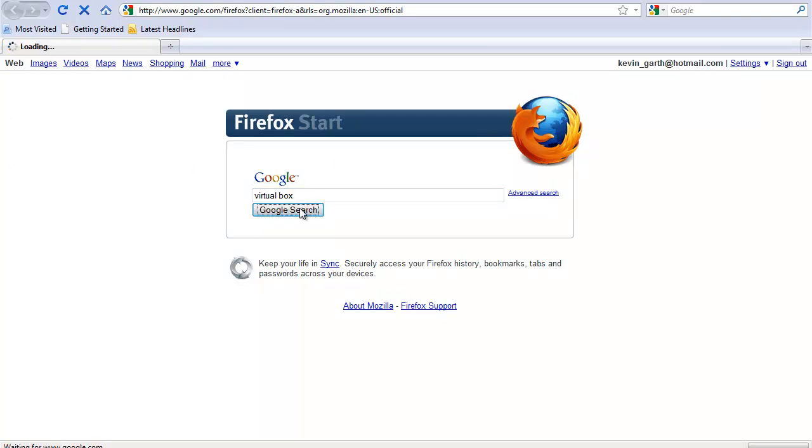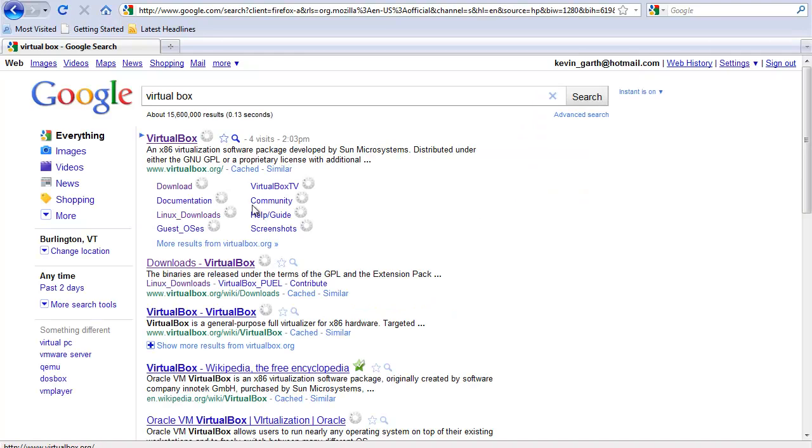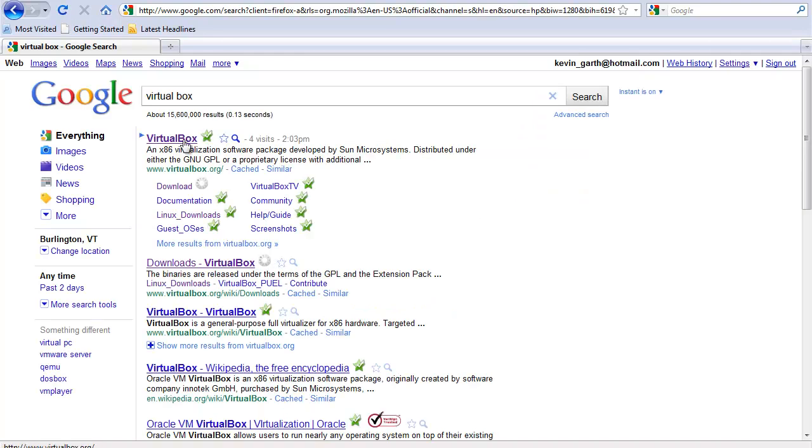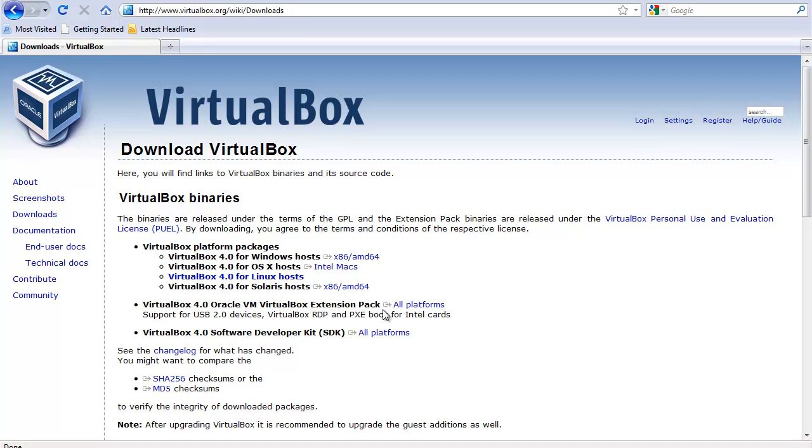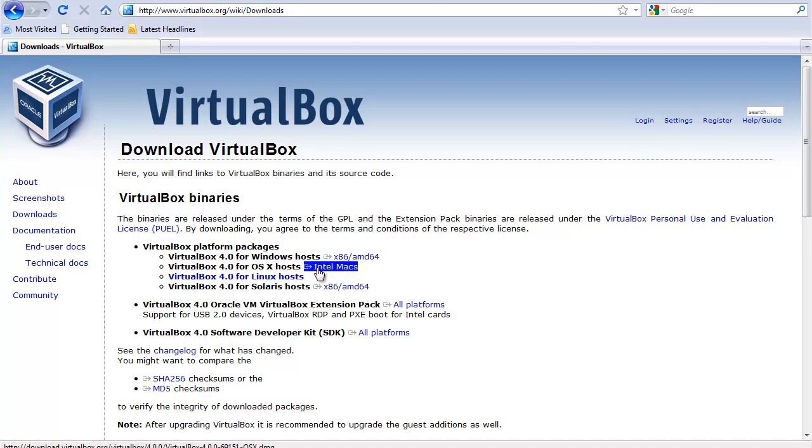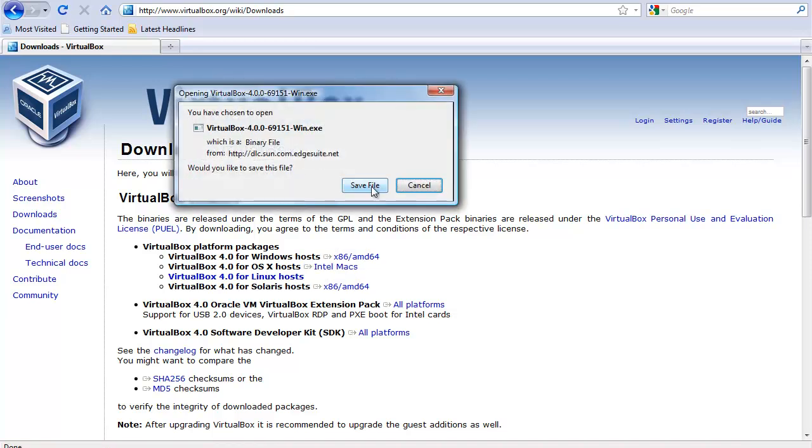Go Google search VirtualBox, VirtualBox Downloads. Choose your operating system. I'm using Windows. If you're using Mac, select Mac. I'm using Windows. Save file and install VirtualBox.